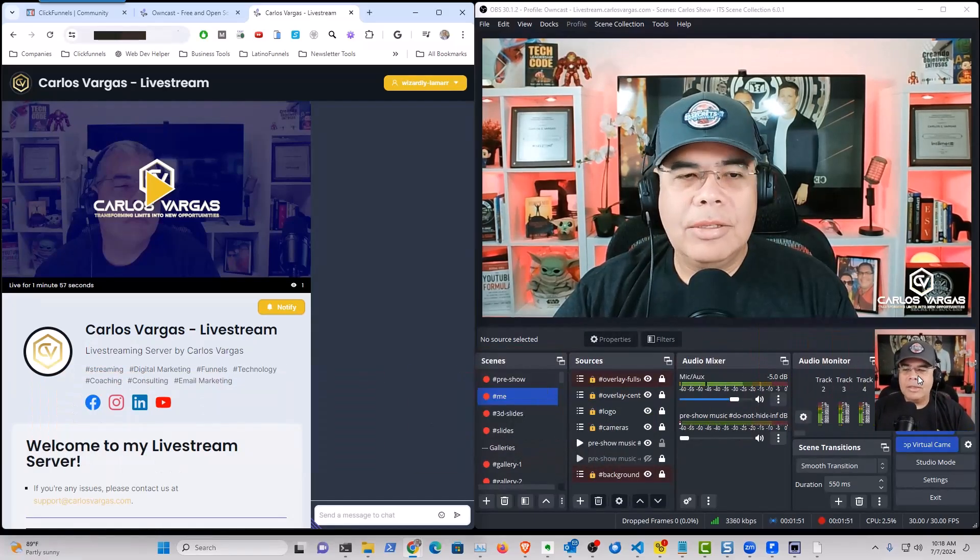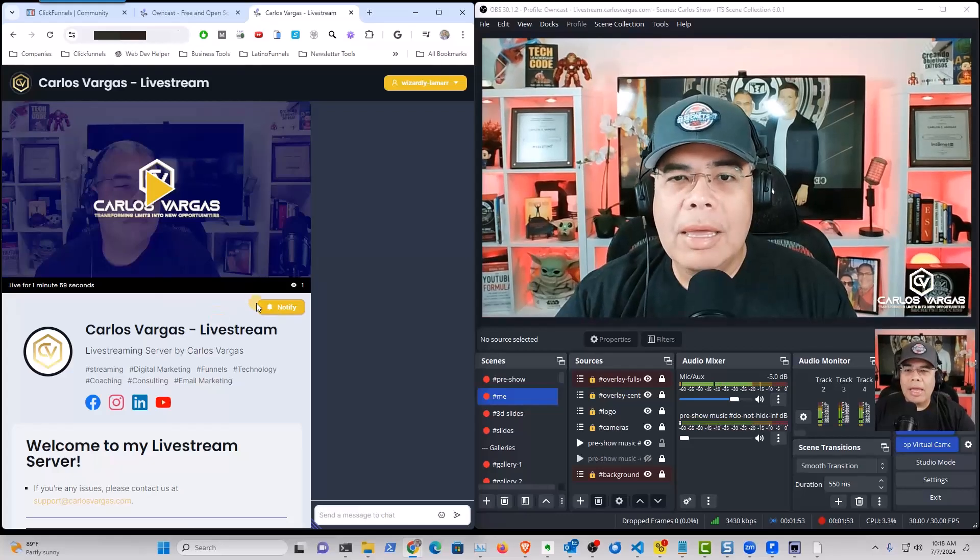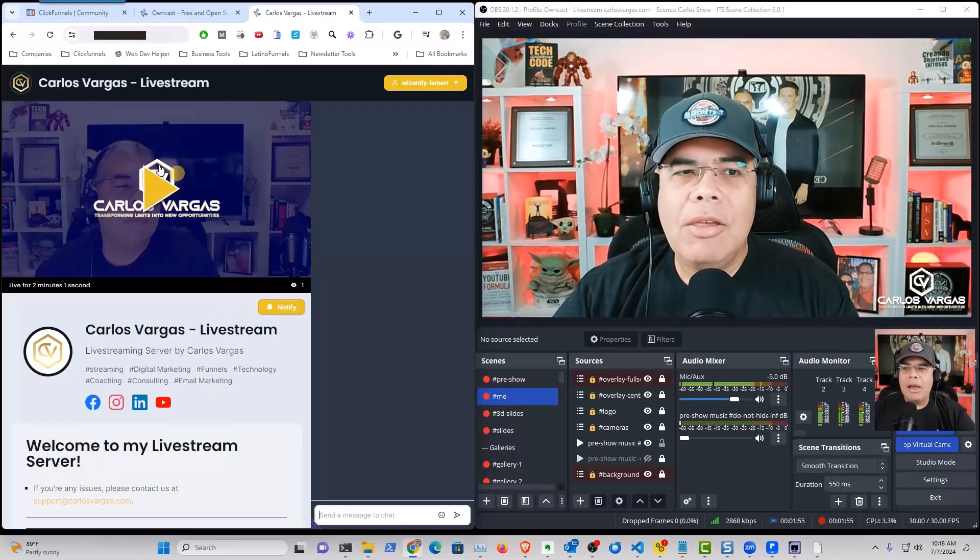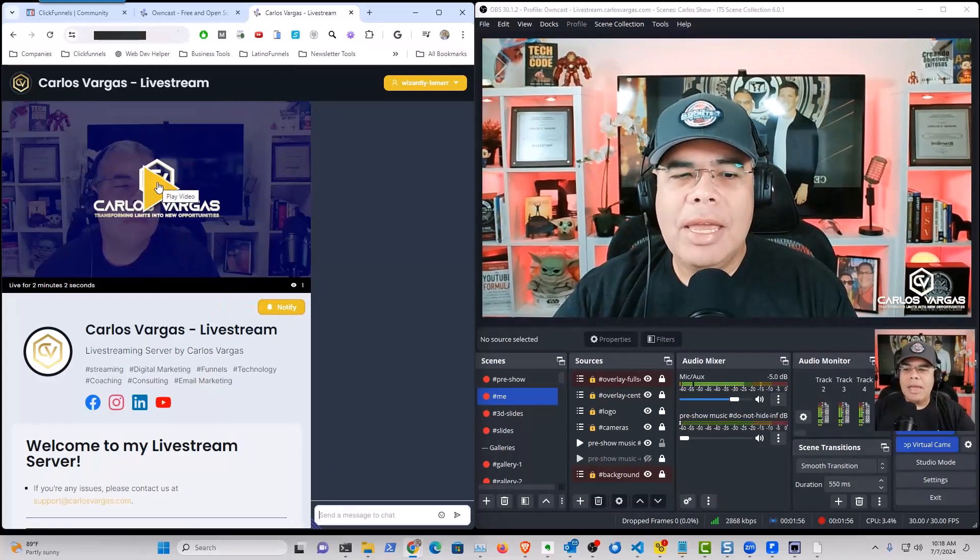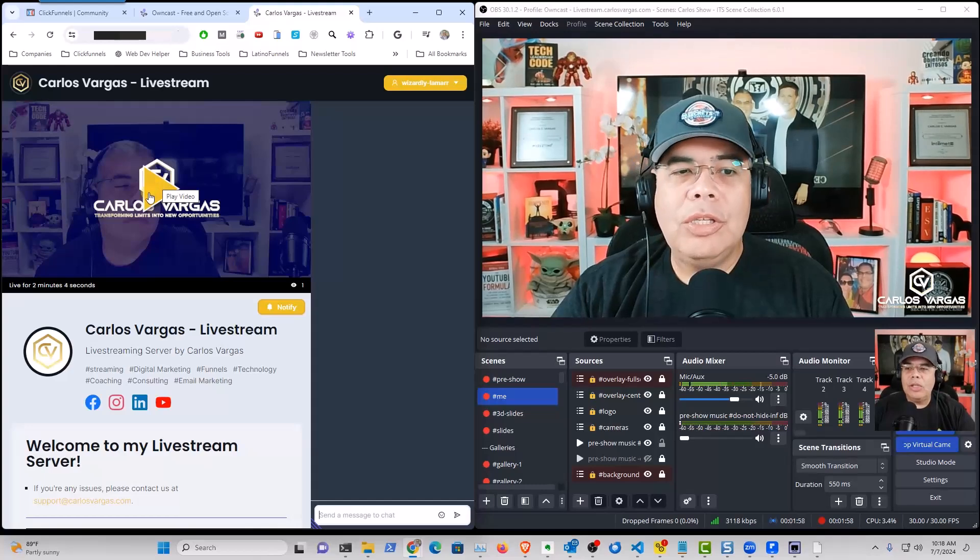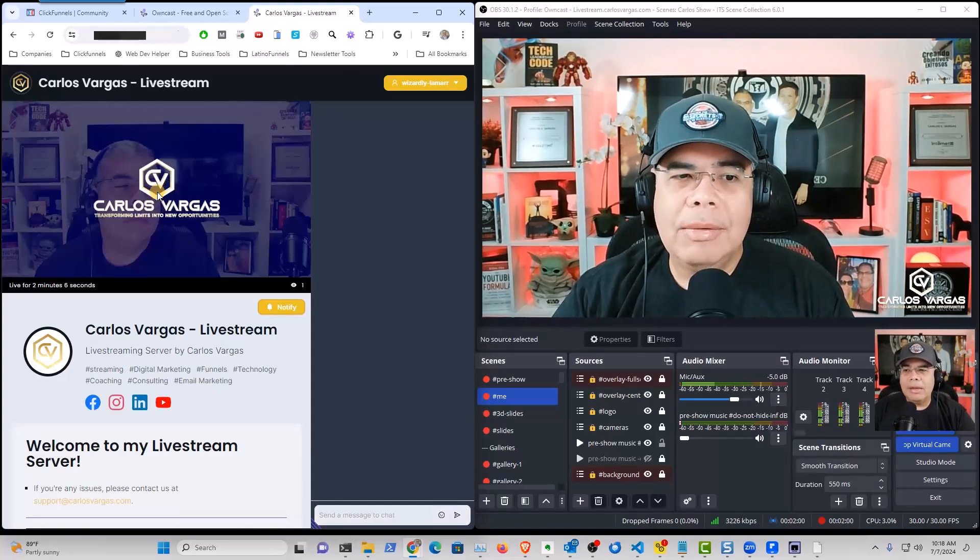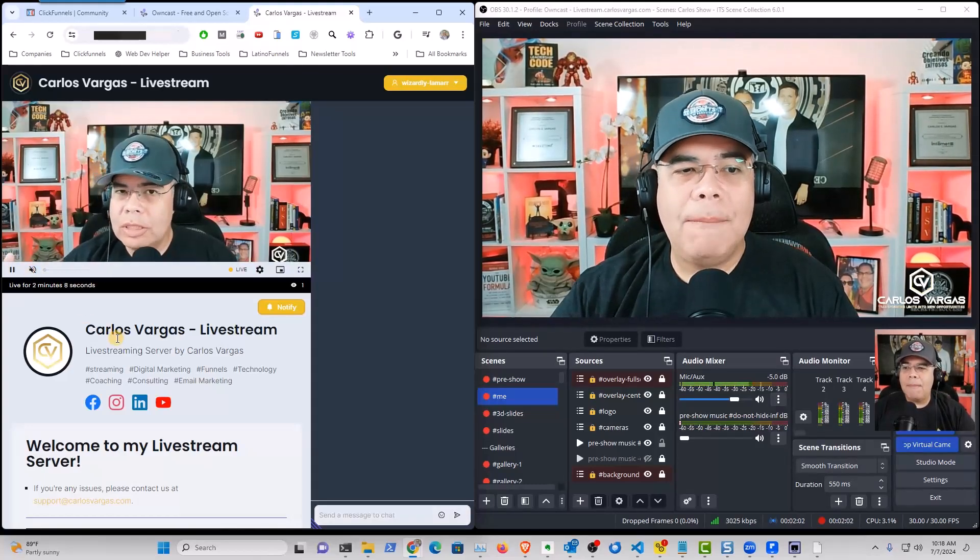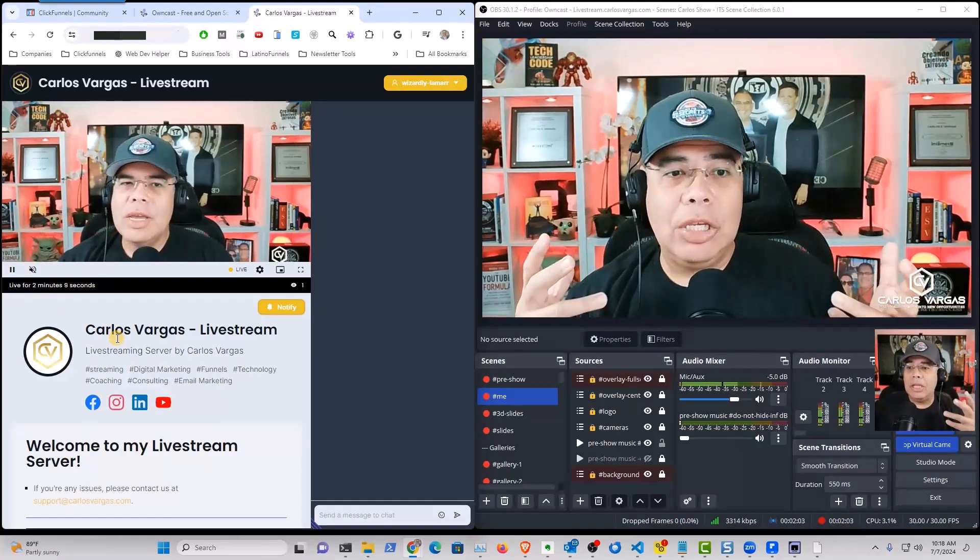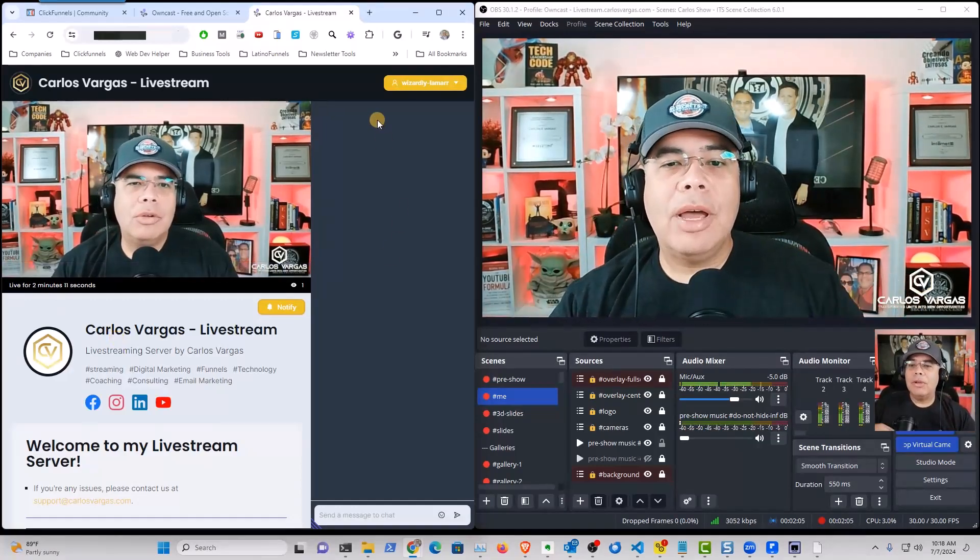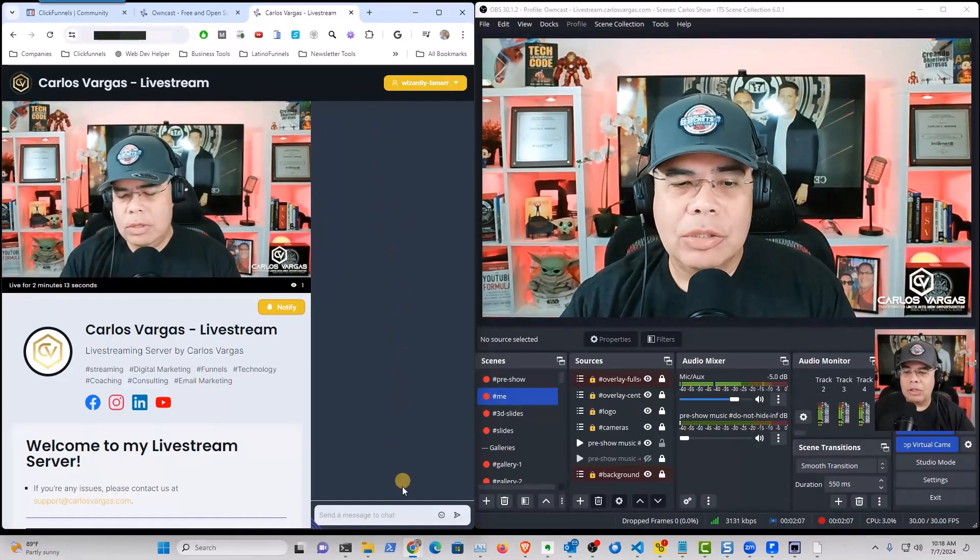So as you can see here, while I am talking, now you're going to have a website where people can be seeing you, but you also have live interactions.